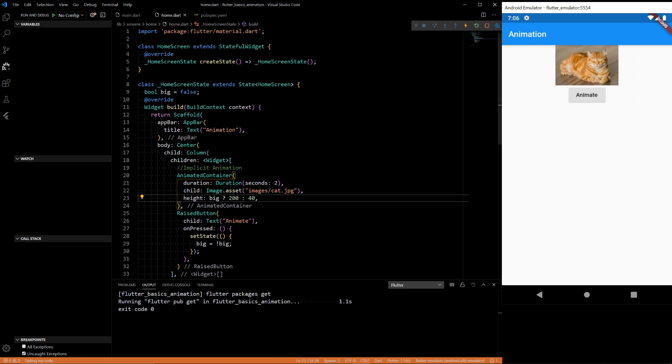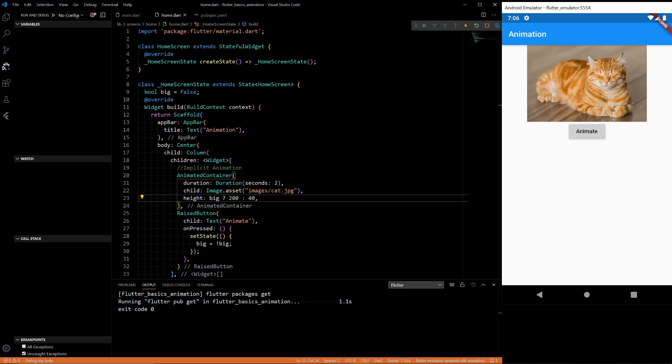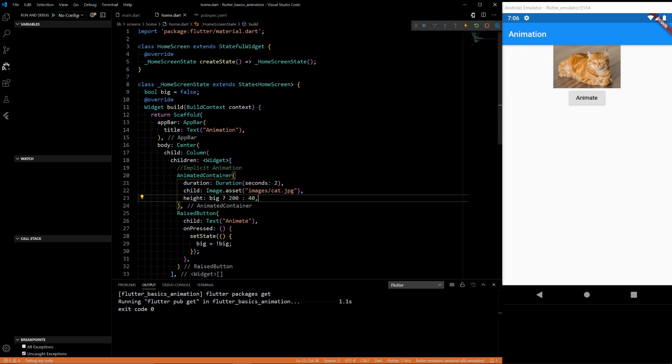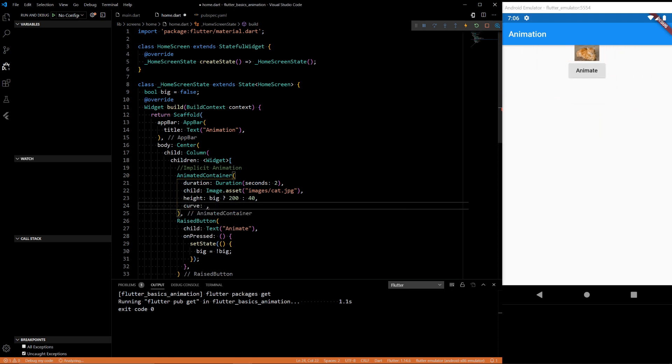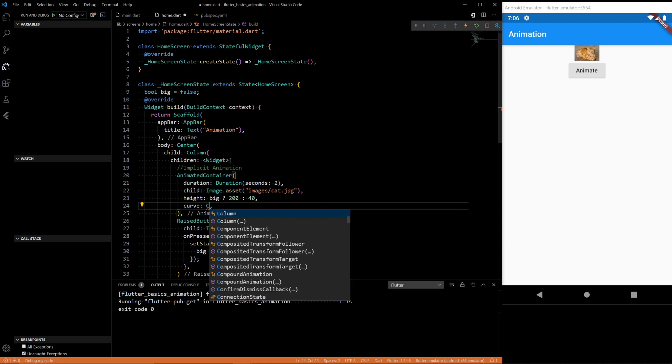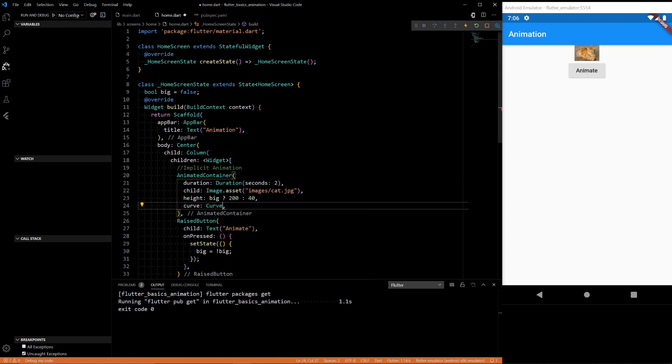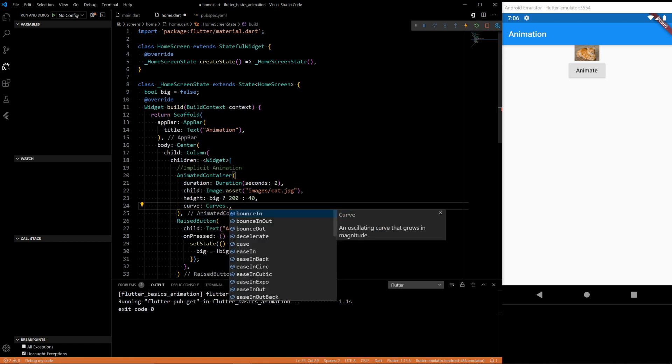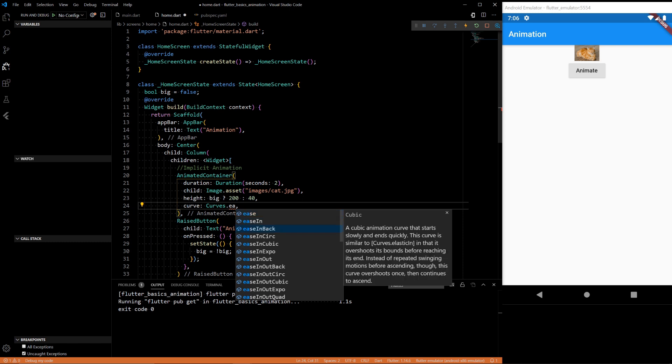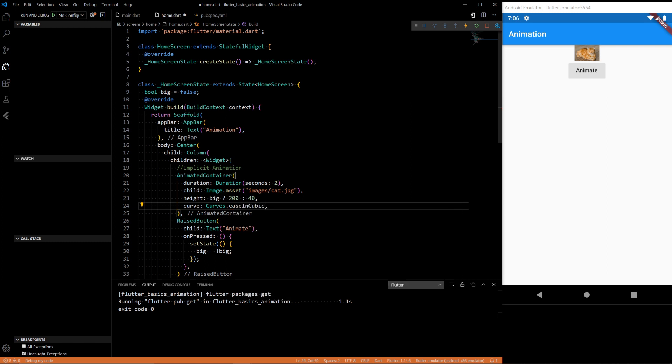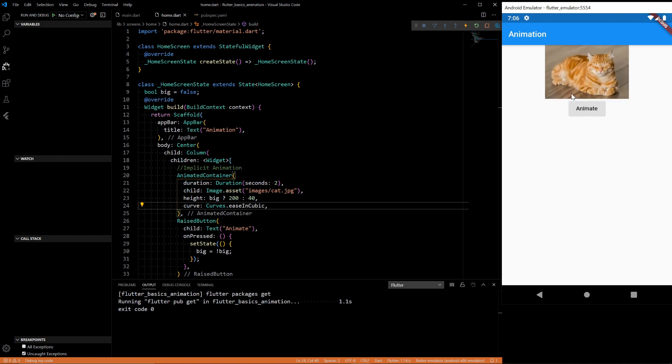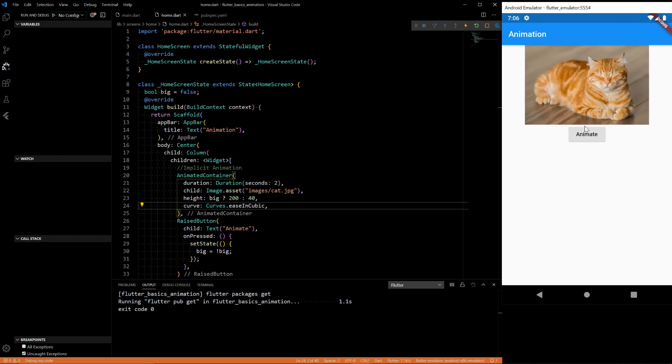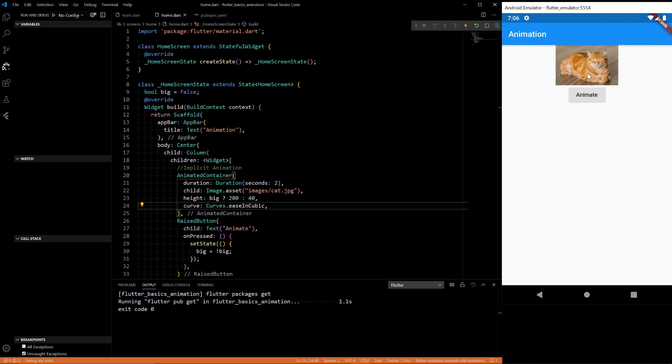And we have our two seconds defined. You can add types of curve. Curve is how it animates. So let's say we want curves dot ease in cubic so it has a cubic graph for how it goes. So you see slow and then faster, slow and then faster. So that's implicit animation.